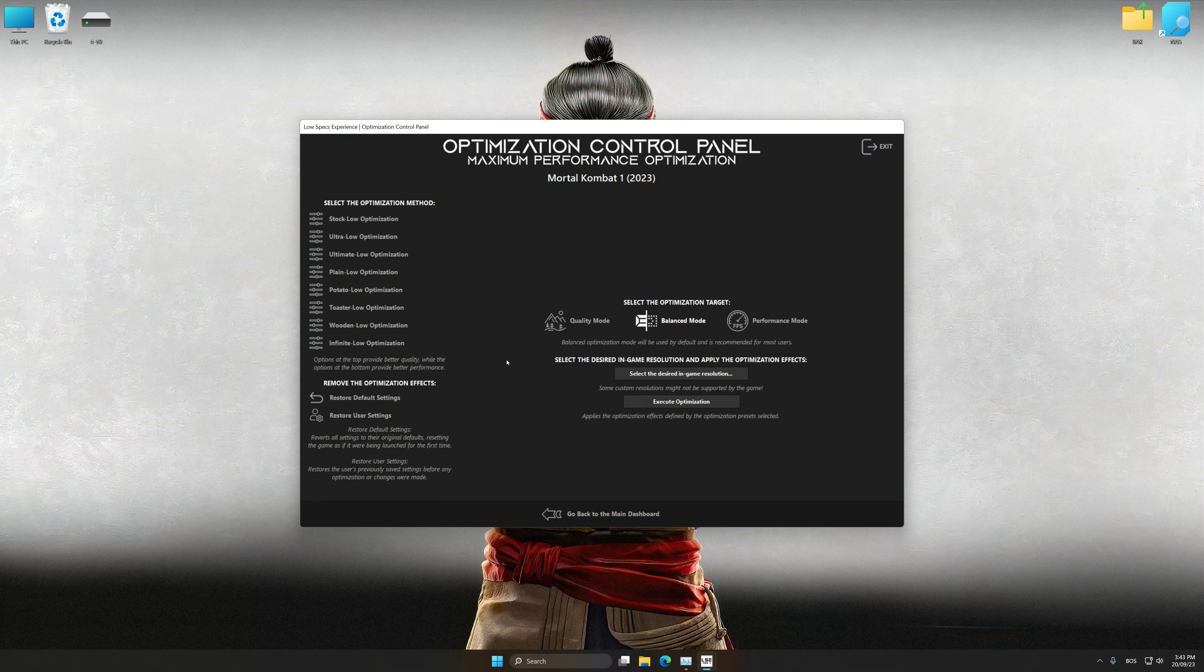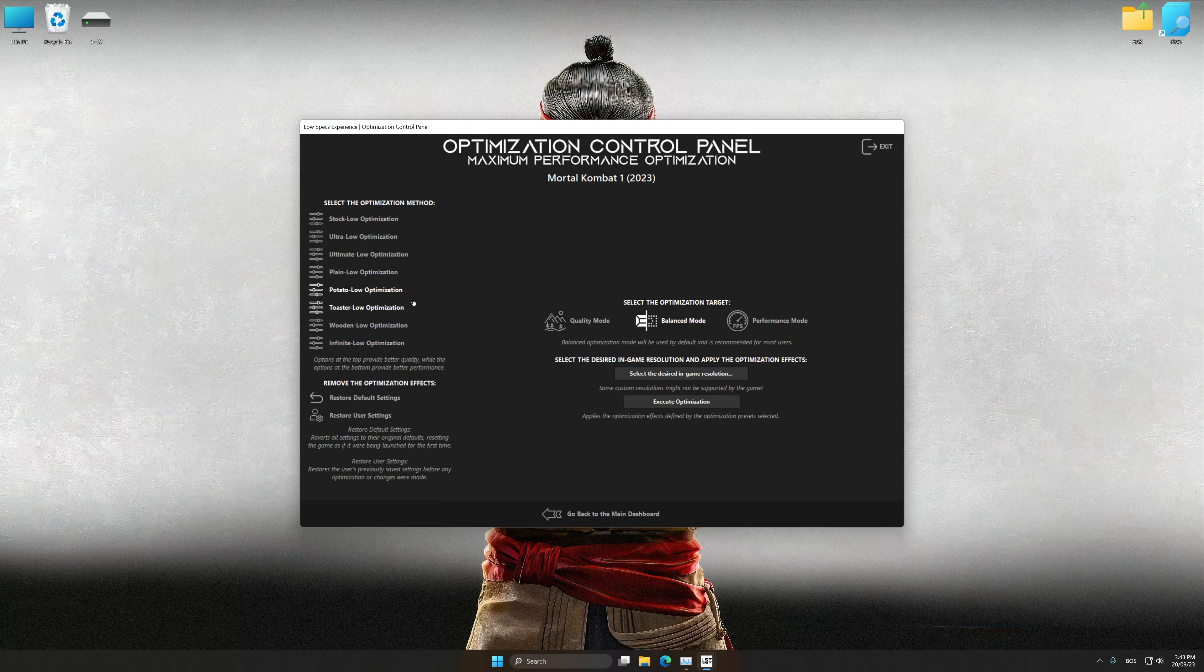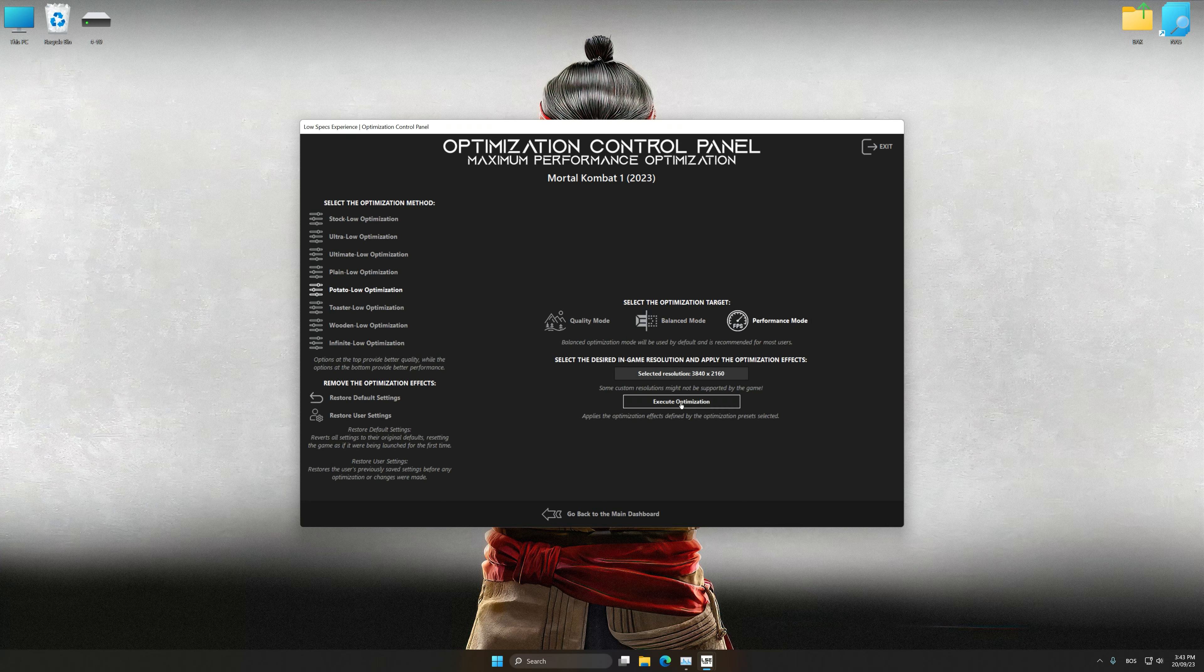Once the optimization control panel has loaded, select the desired optimization presets and the rendering resolution for the game. Feel free to experiment with the optimization presets and rendering resolution to see what works best for your system.